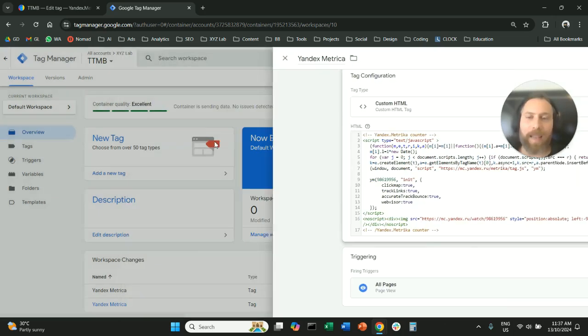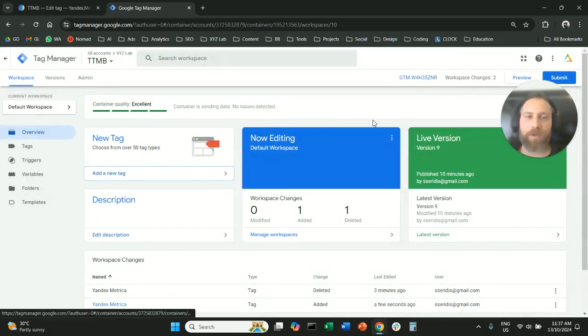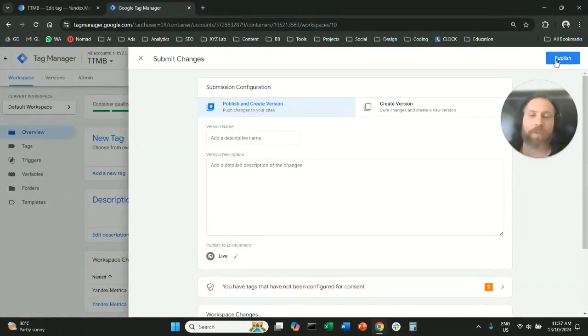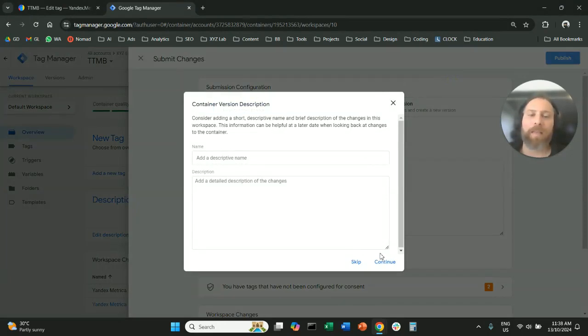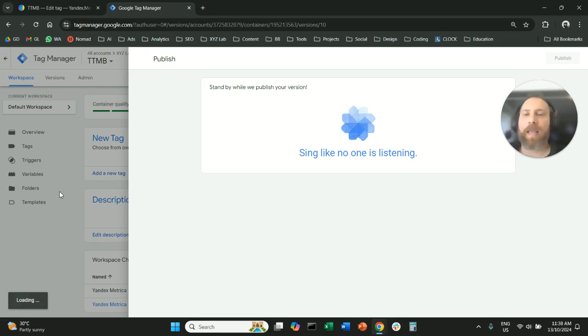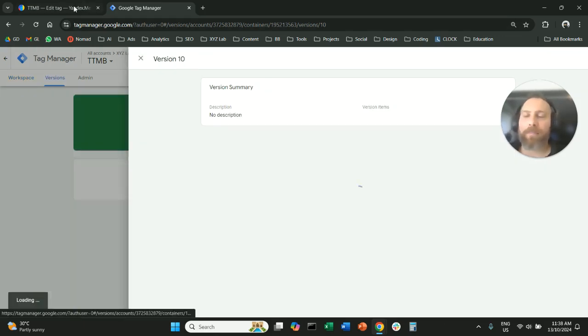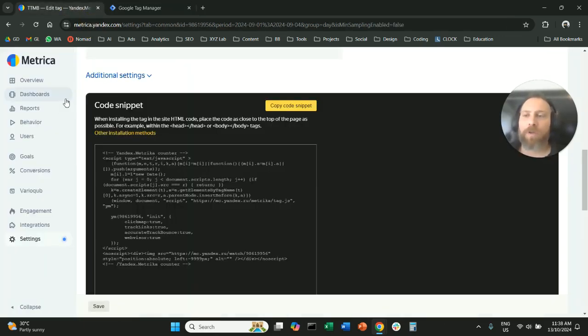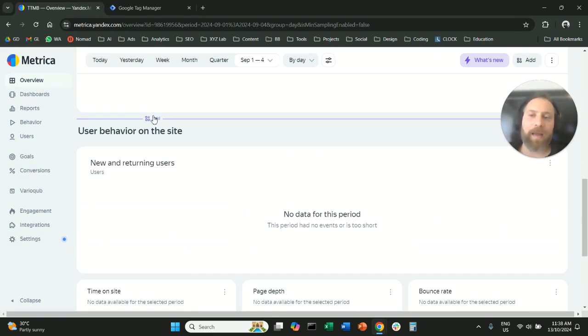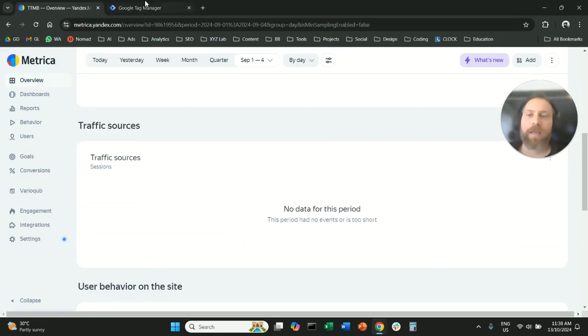And the last step that you need to do, very important, you submit your new container and you publish so that you send these changes live. Give it 24 hours, and you will see traffic coming through your Yandex Metrica account.